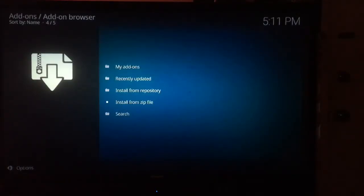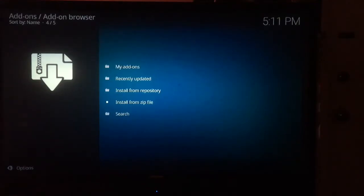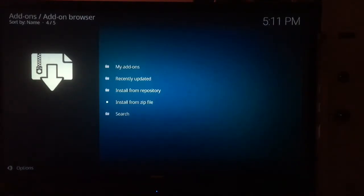This part will take about a minute or two depending on your internet speeds. As soon as it finishes, head back to the home screen.